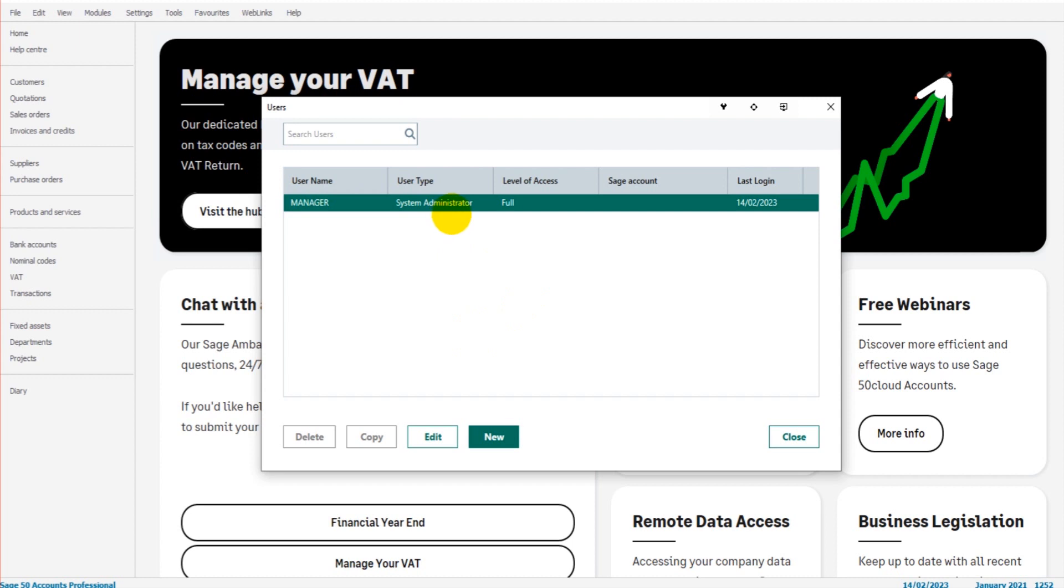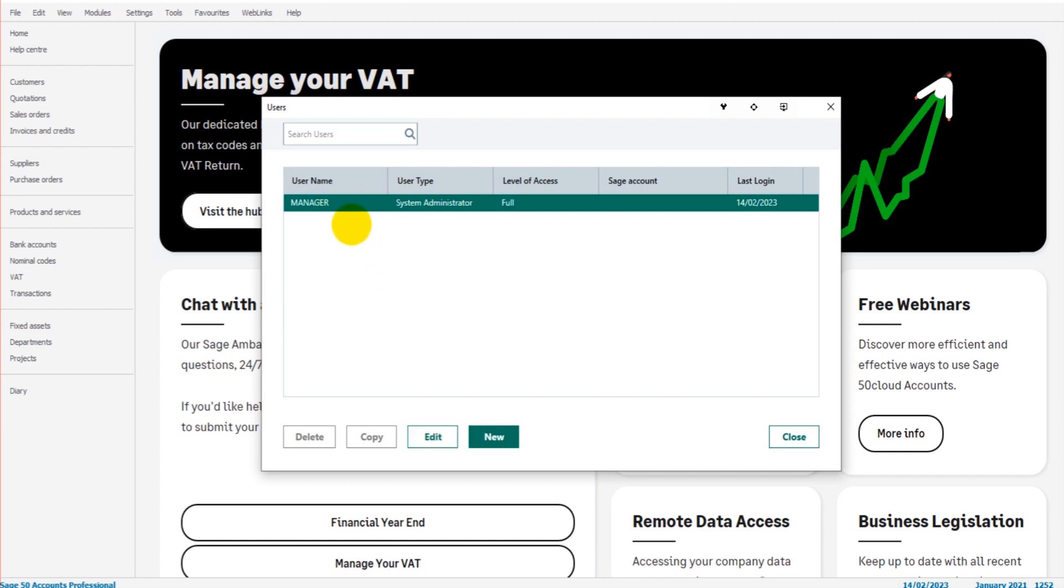If you want to edit a user's access, you simply click on a user which will highlight them and click on Edit. You can then edit that user, such as editing what they have access to. You can restrict what users view and what they have access to with their user login details on Sage.